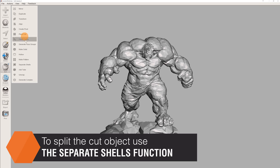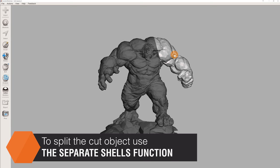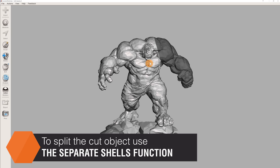The model will still appear as one piece. Select Edit, Separate Shells to create individual models.